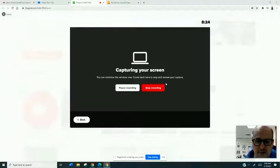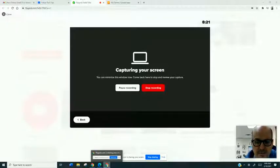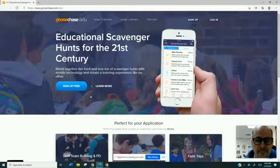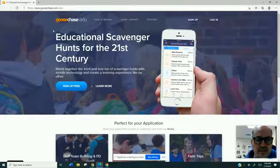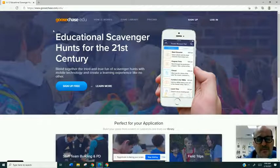Let me go ahead and share my screen. I'm going to take you to the website education model. Obviously, we're going to want to be using the education model. So you want to go to goosechase.com/edu.